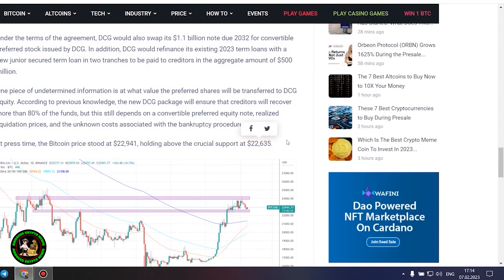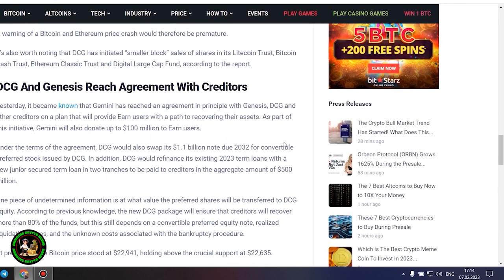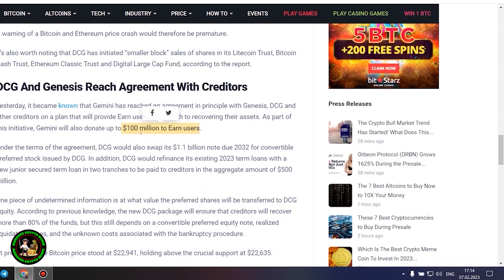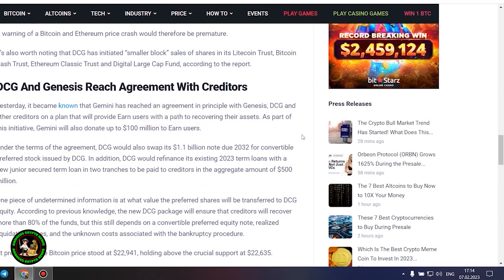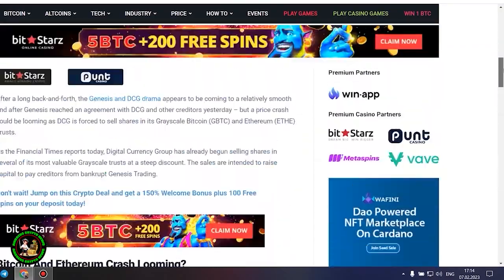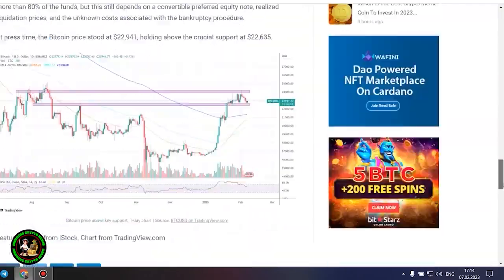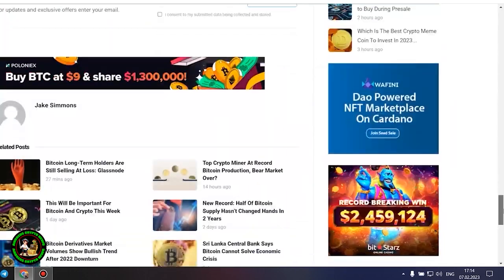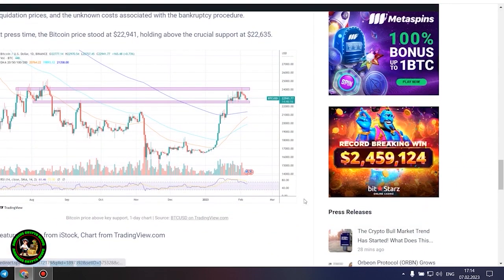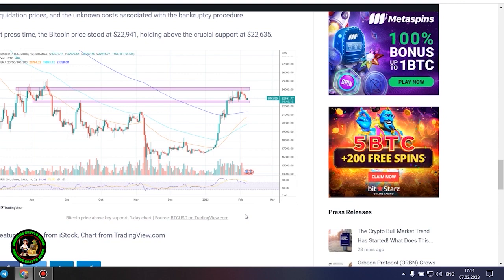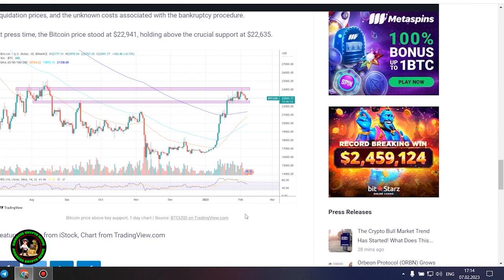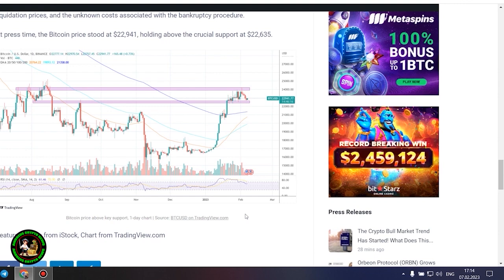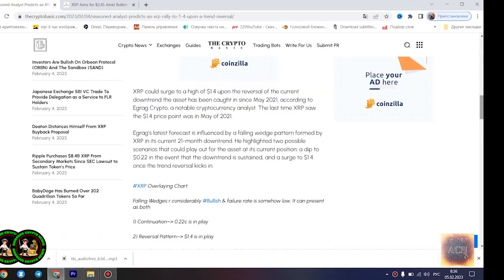One piece of undetermined information is at what value the preferred shares will be transferred to DCG equity. According to previous knowledge, the new DCG package will ensure that creditors will recover more than 80% of the funds, but this still depends on a convertible preferred equity note, realized liquidation prices, and the unknown costs associated with the bankruptcy procedure. At press time, the Bitcoin price stood at $22,941, holding above the crucial support at $22,635.